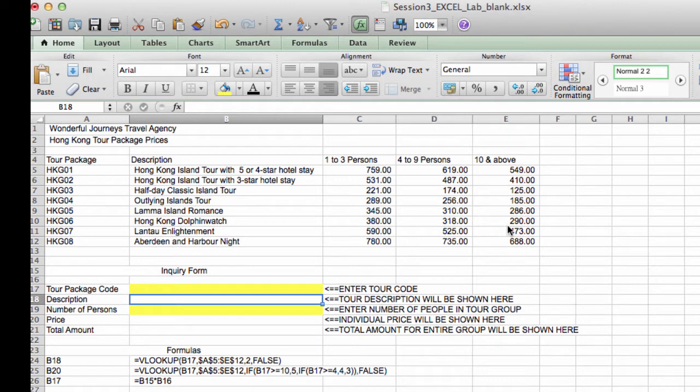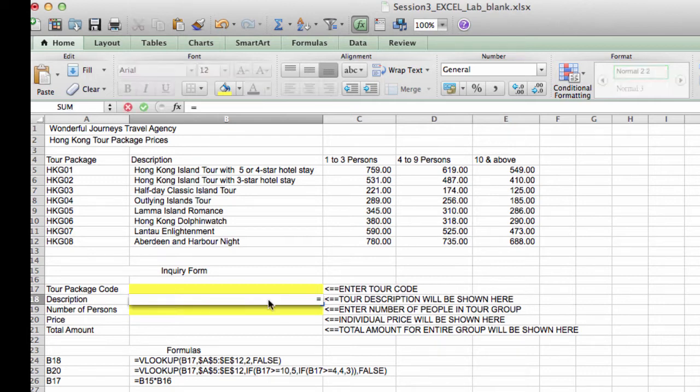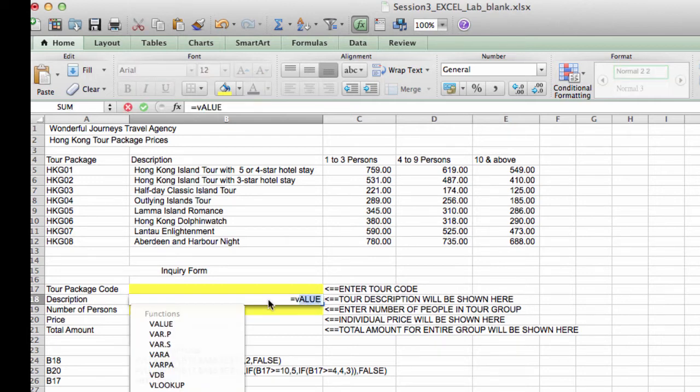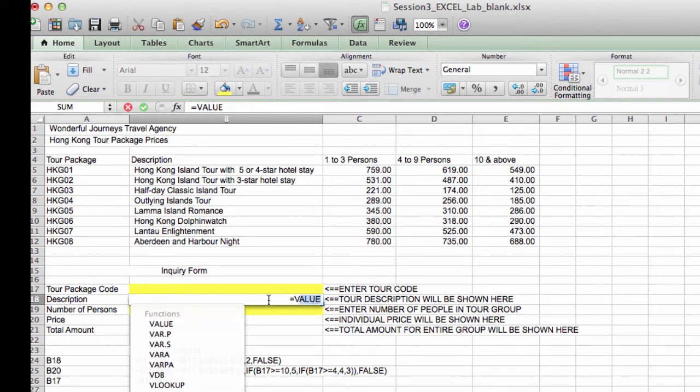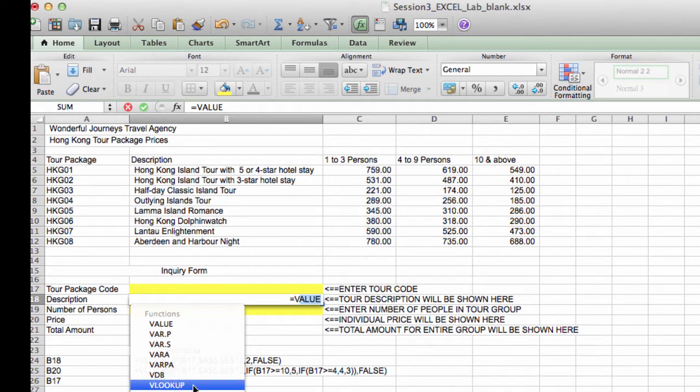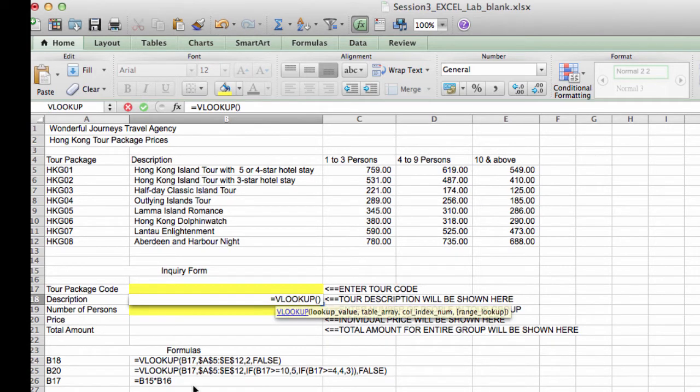We're going to start by entering the function here in V18 for description. So equal VLOOKUP. And it starts with a V. And we can see from the list of suggested functions that there's a VLOOKUP here, so I simply select that.